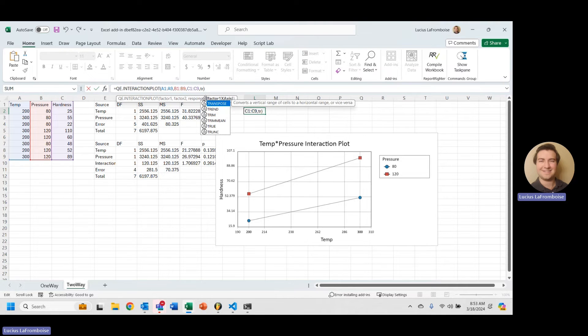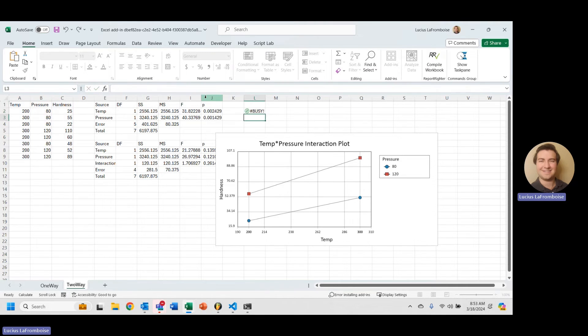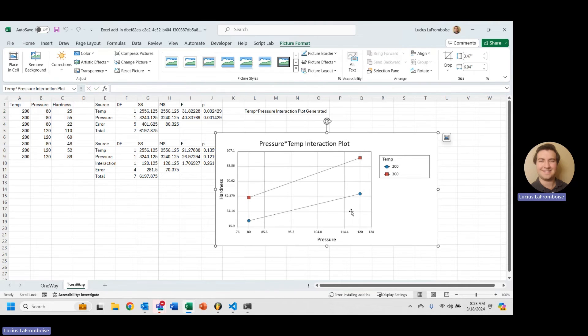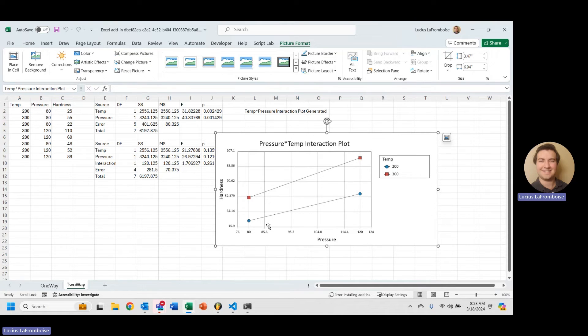If we were to flip this to true, we would then see it flip—pressure on the x-axis, and temp on the individual lines and groups.